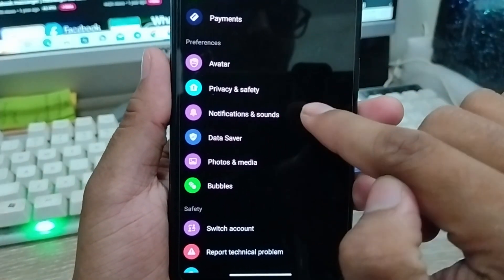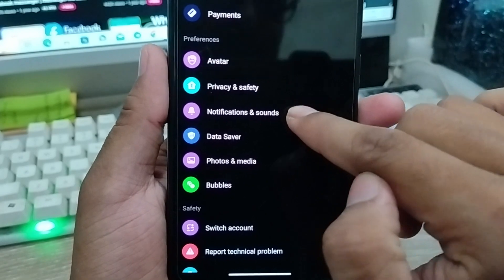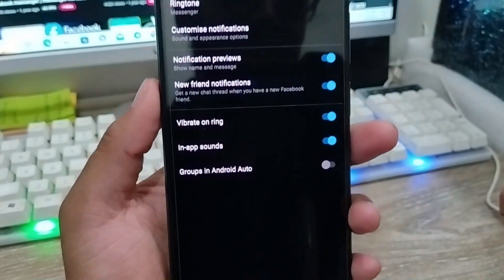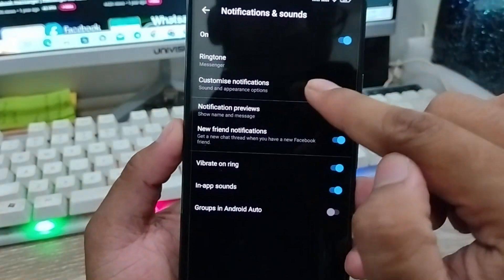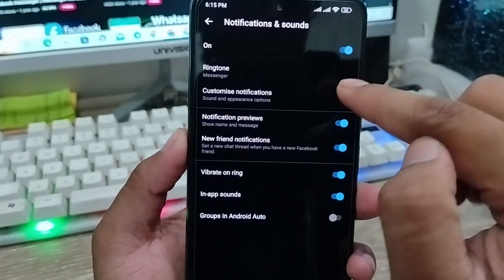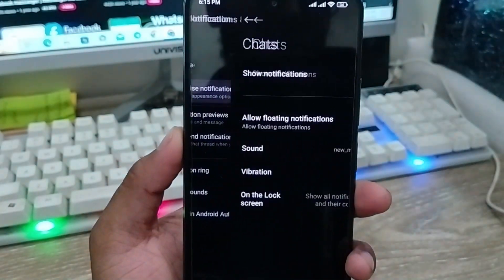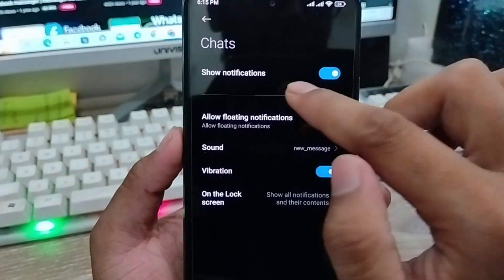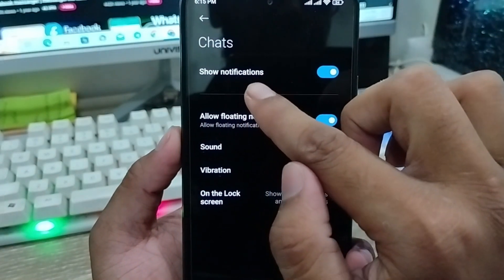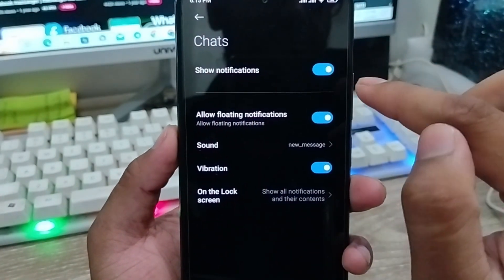Scroll down to the option called Notifications and Sound and click on it. Then you'll see some notification options. Find the call notification option and click on it as well.